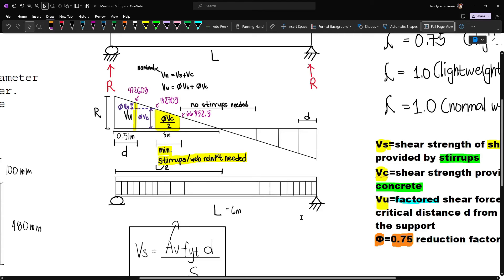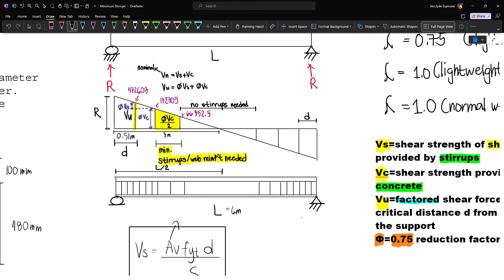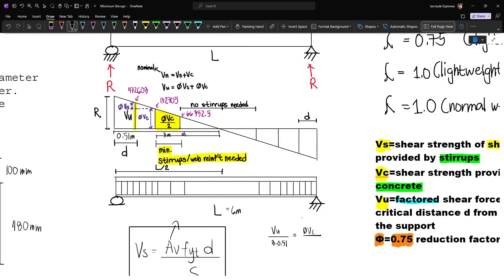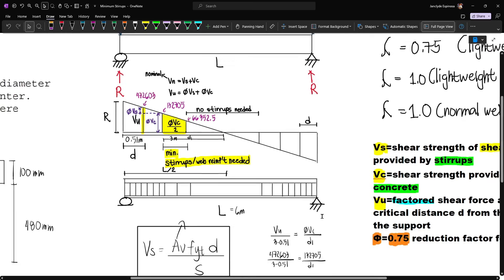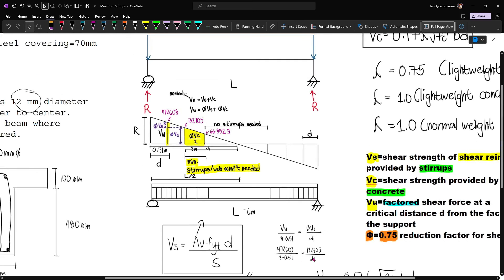Since we are certain of Vu, we'll use ratio and proportion. Vu is to 3 minus 0.51, equal to phi Vc divided by d1. So 472,603 over 2.49 equals 132,705 divided by d1. Solving this, d1 equals 0.699 or 0.7 meters.